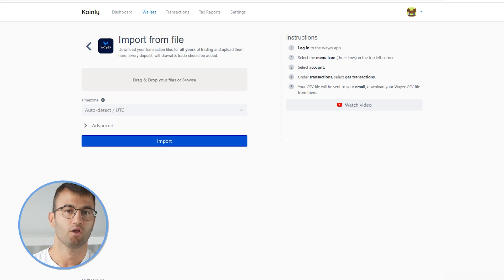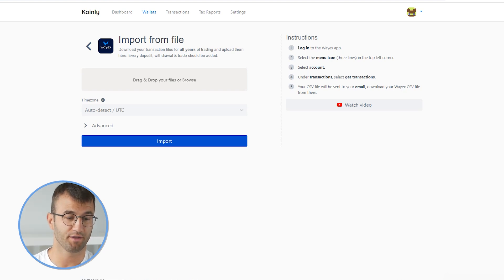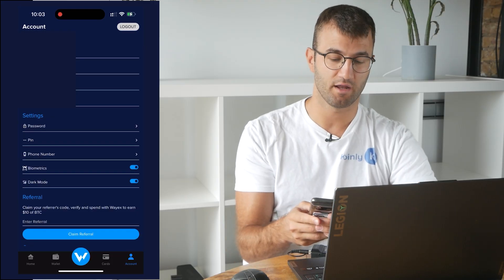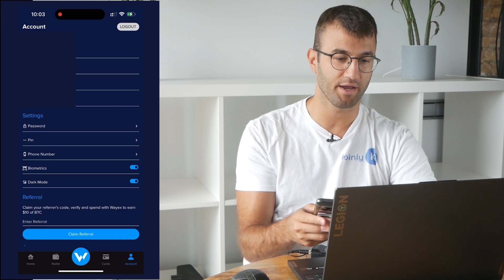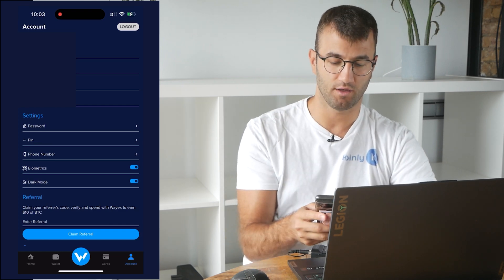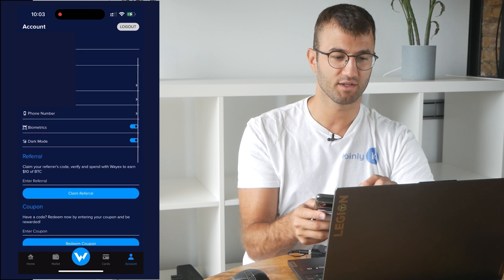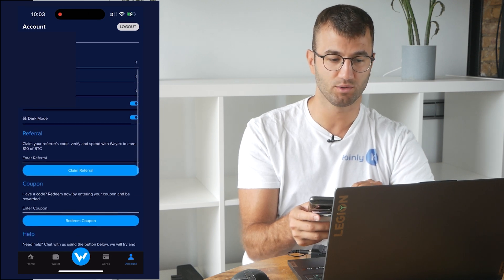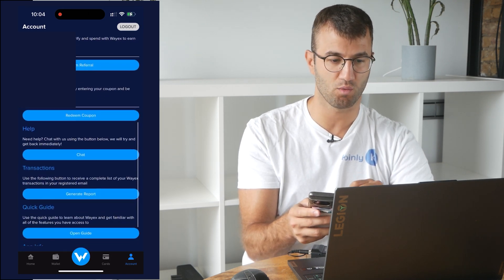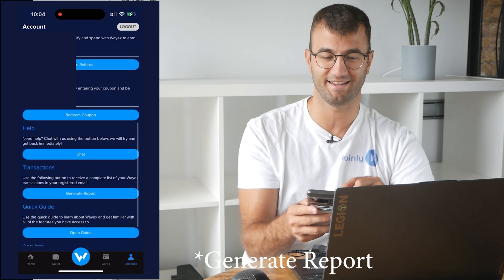Okay, so we're going to log into our WayX app. Then in the menu icon — the three lines in the top left corner — we're going to click on that. Then we're going to select account. And under transactions, we want to select get transactions. This file that you are going to get is going to be sent to your email. So find a way to download it and import it into Coinly.